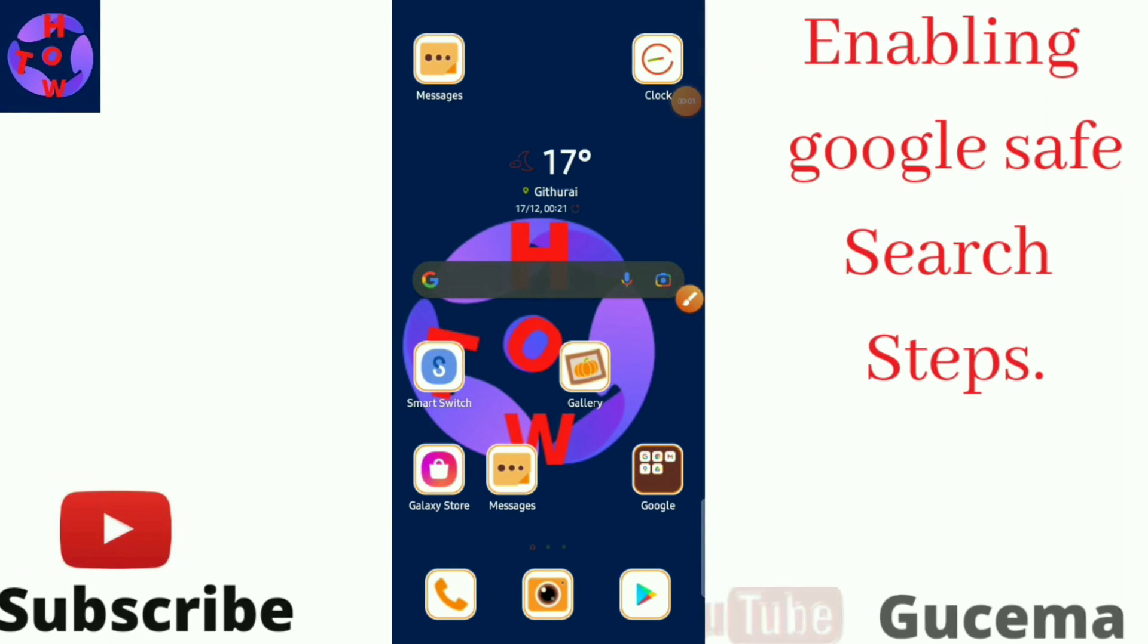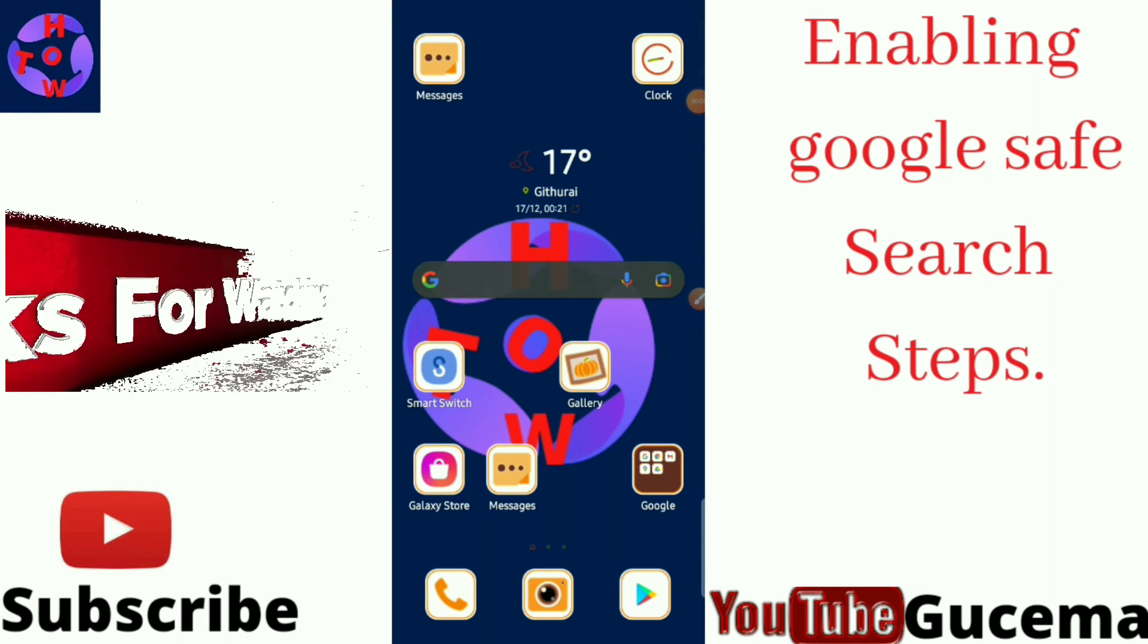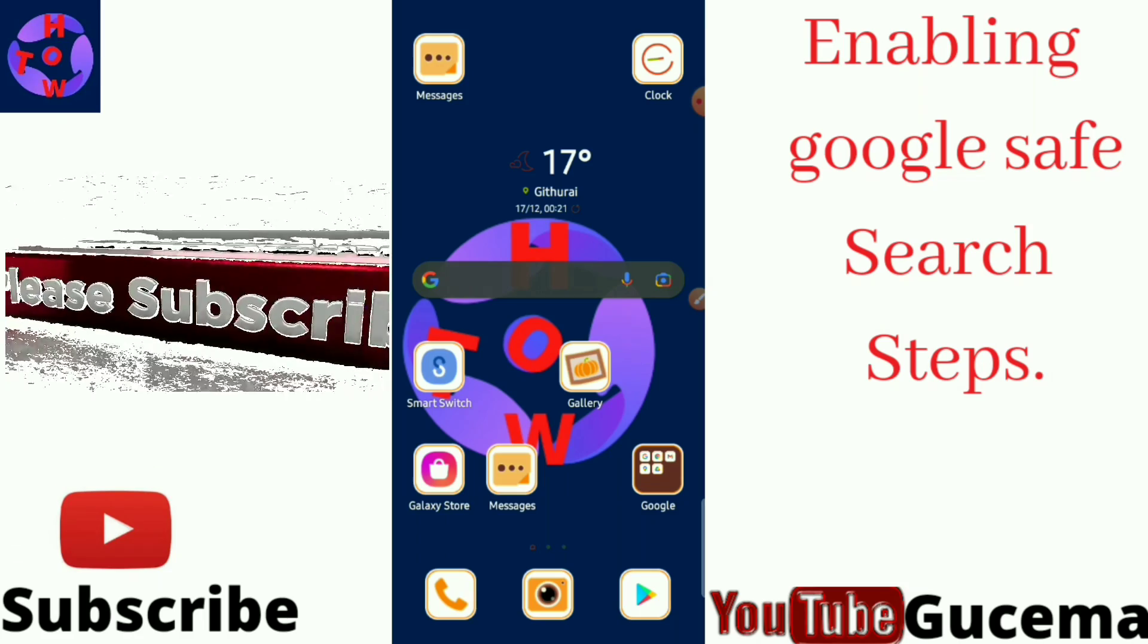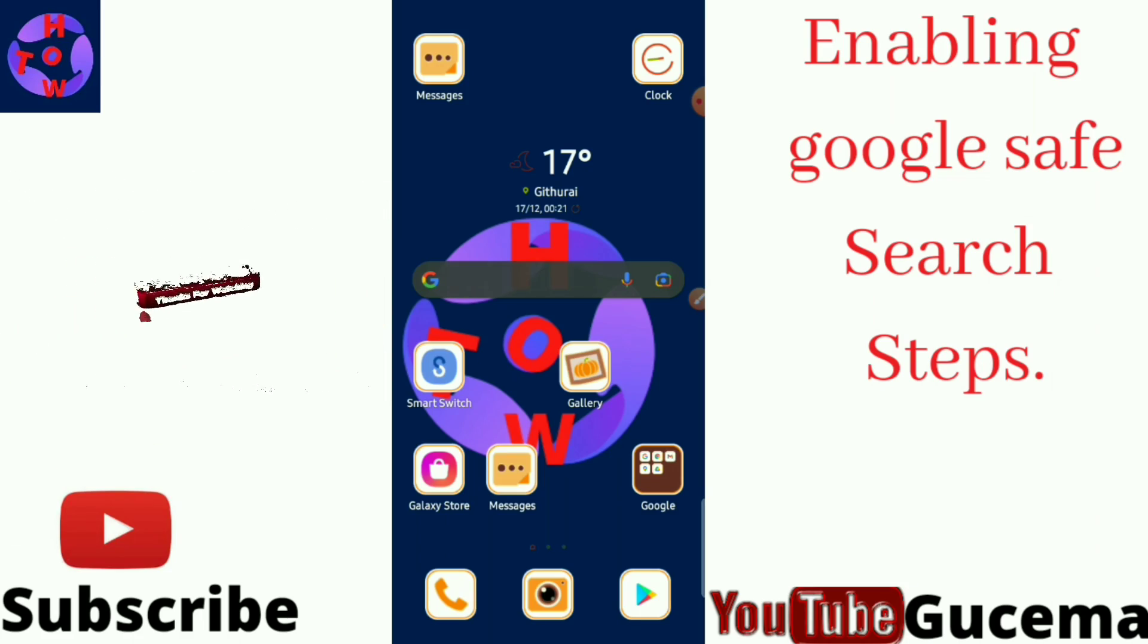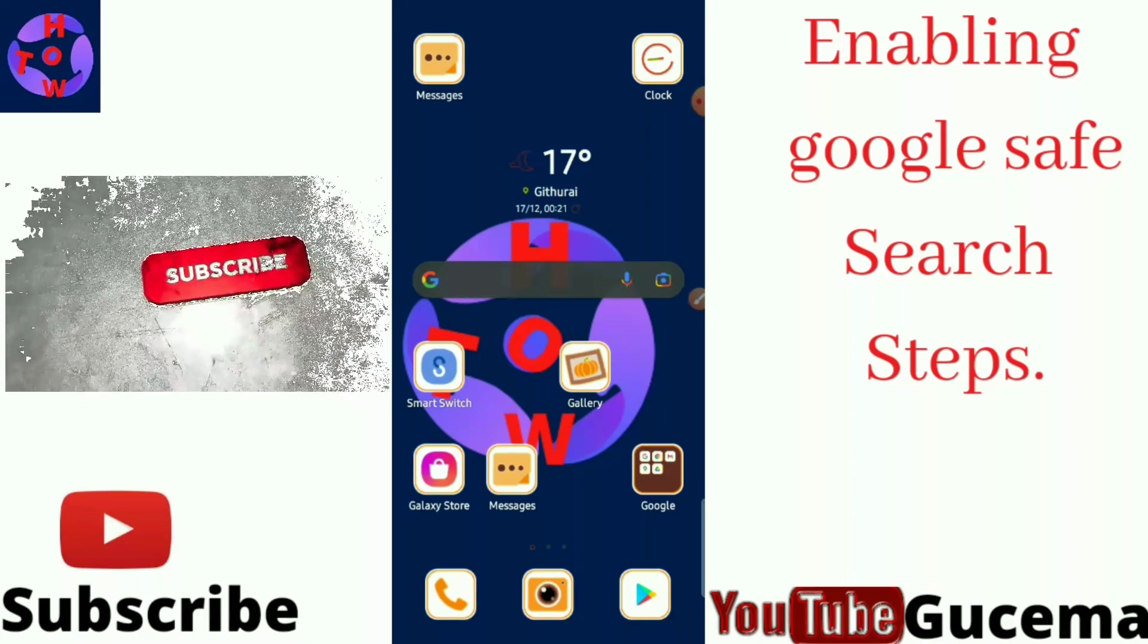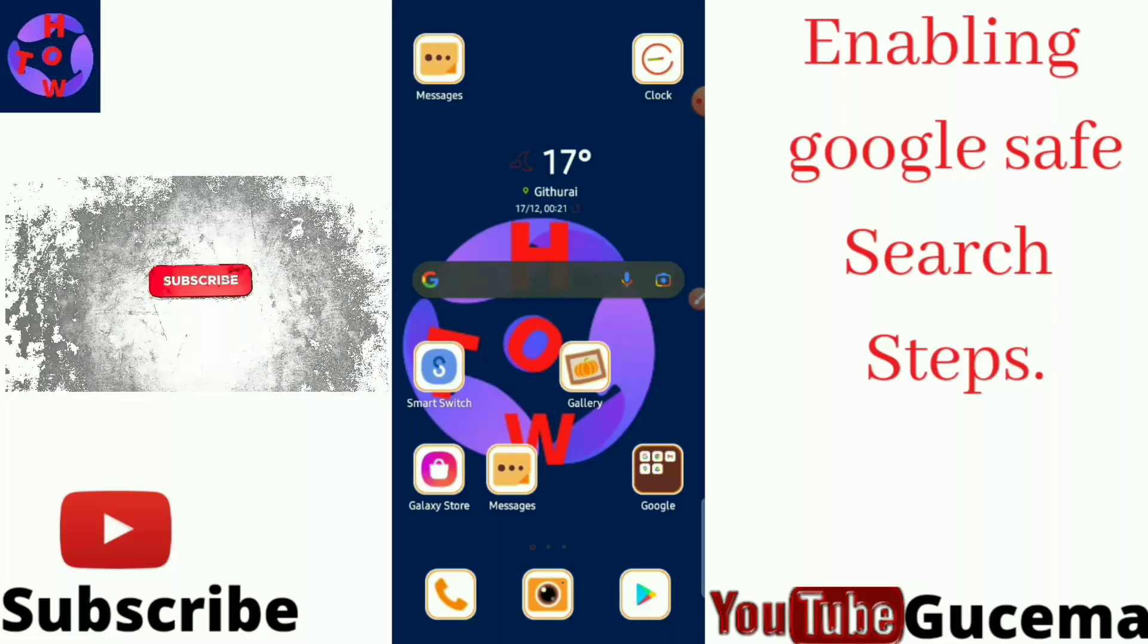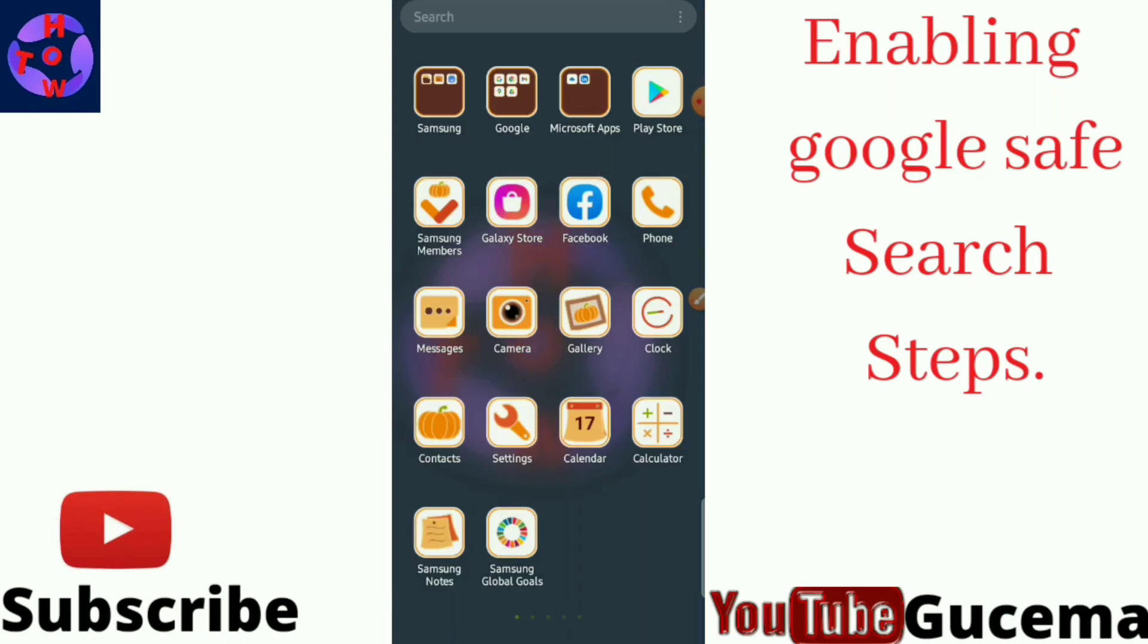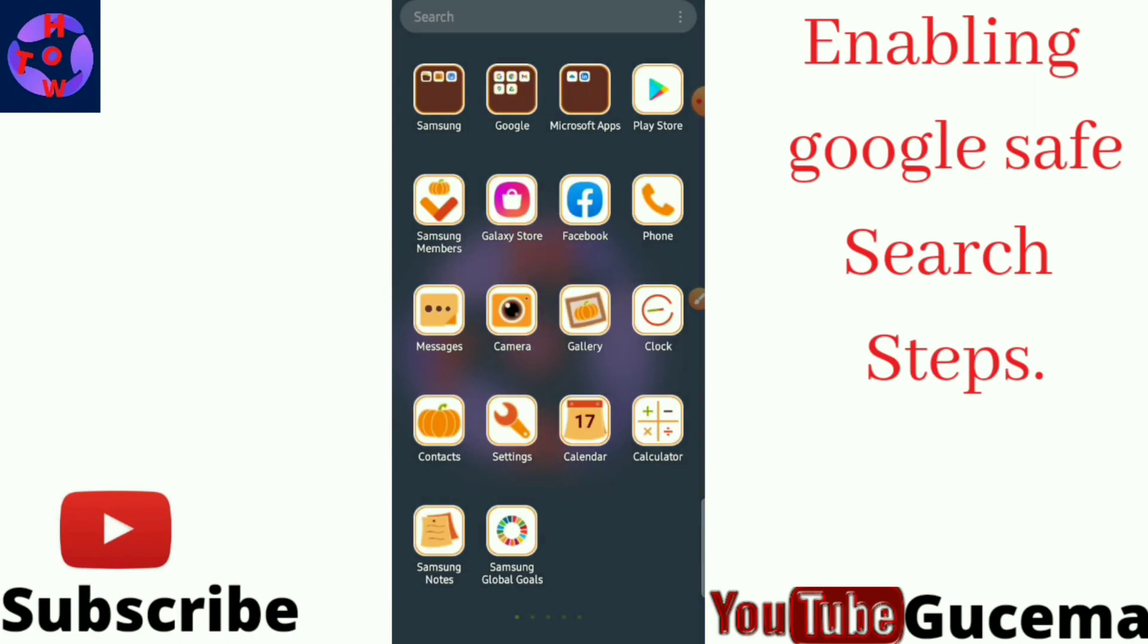Hi great friends, welcome to this channel. On today's video I want to show you how to turn on Google Safe Search for your smartphone.